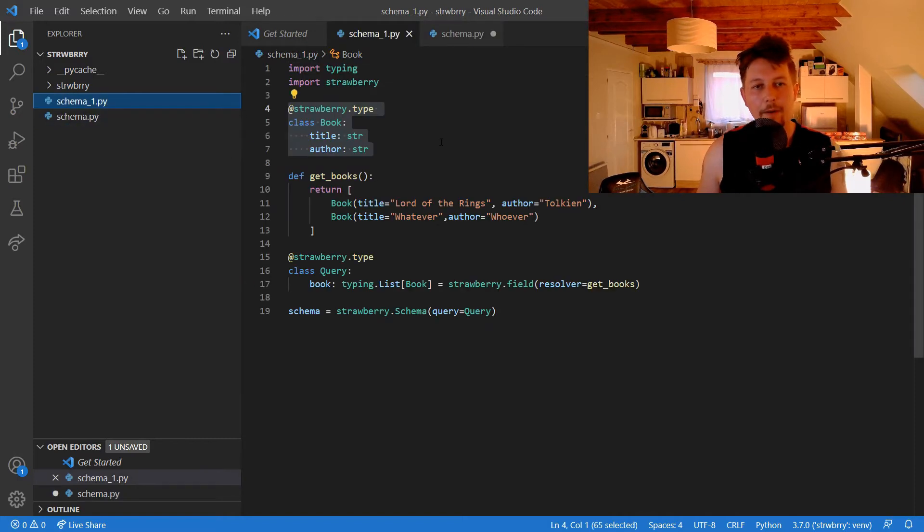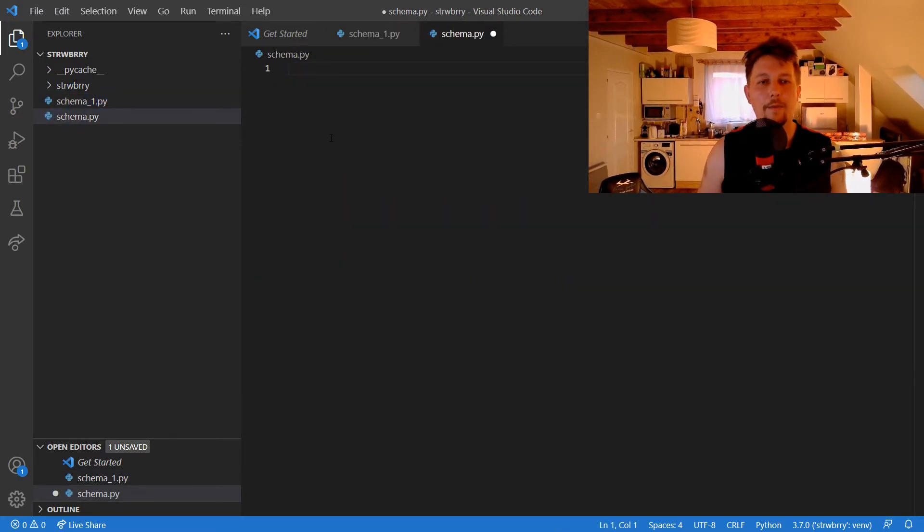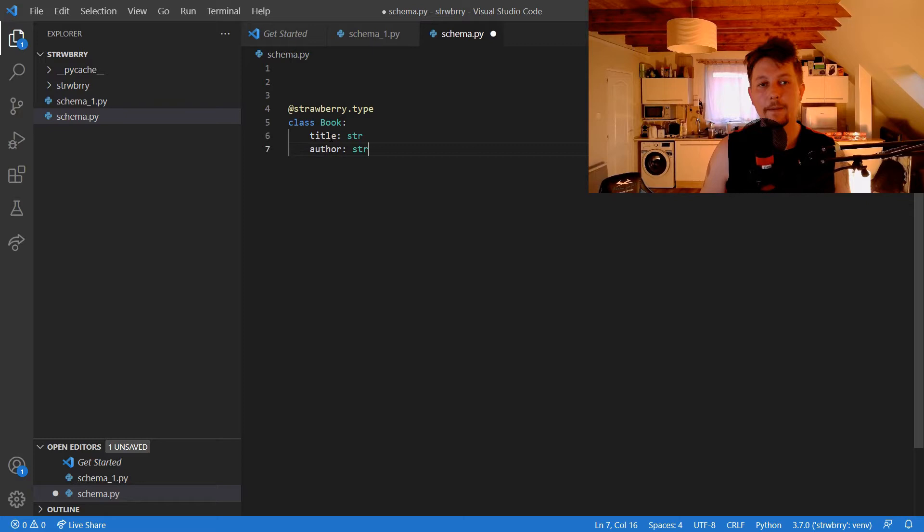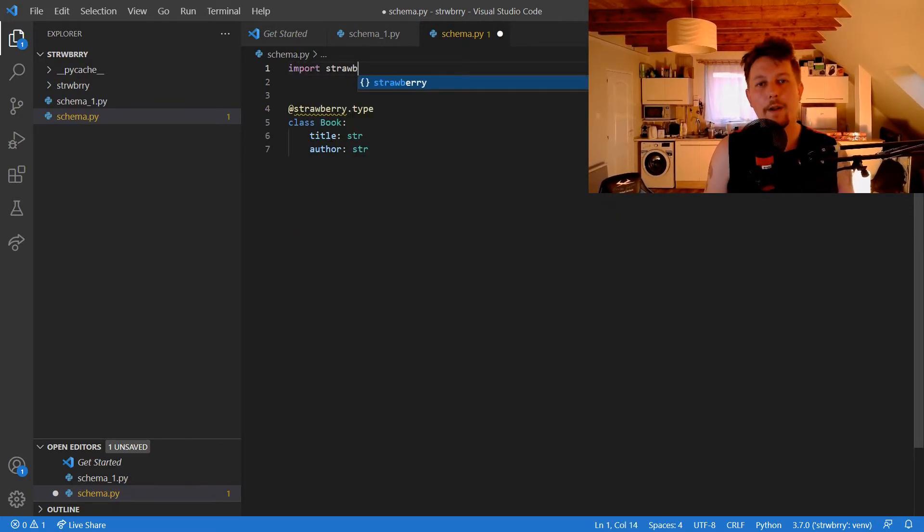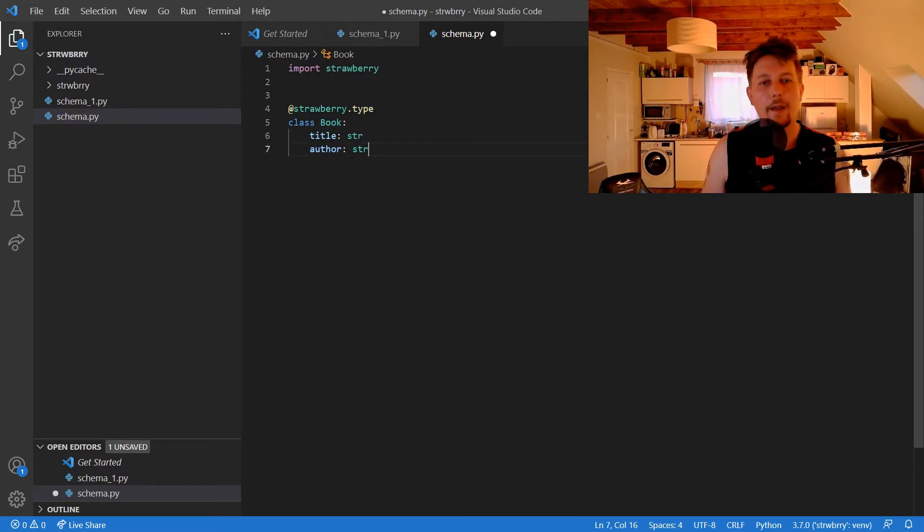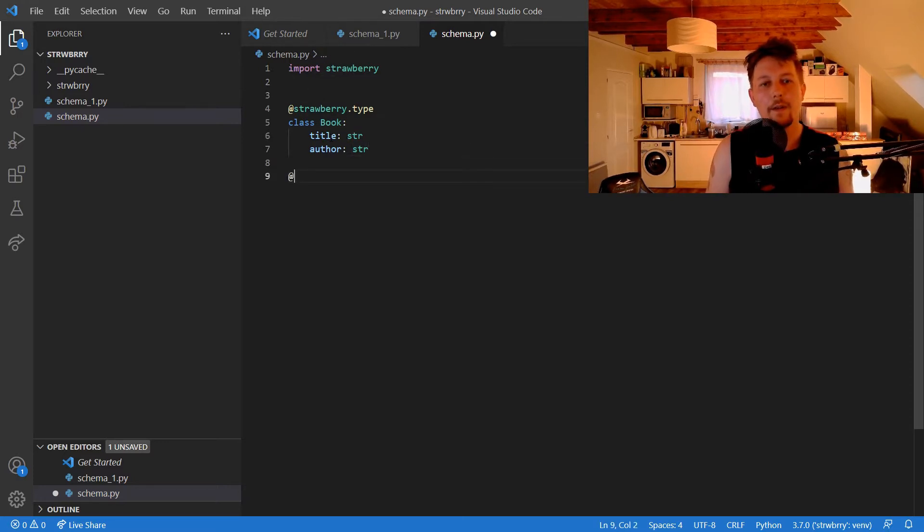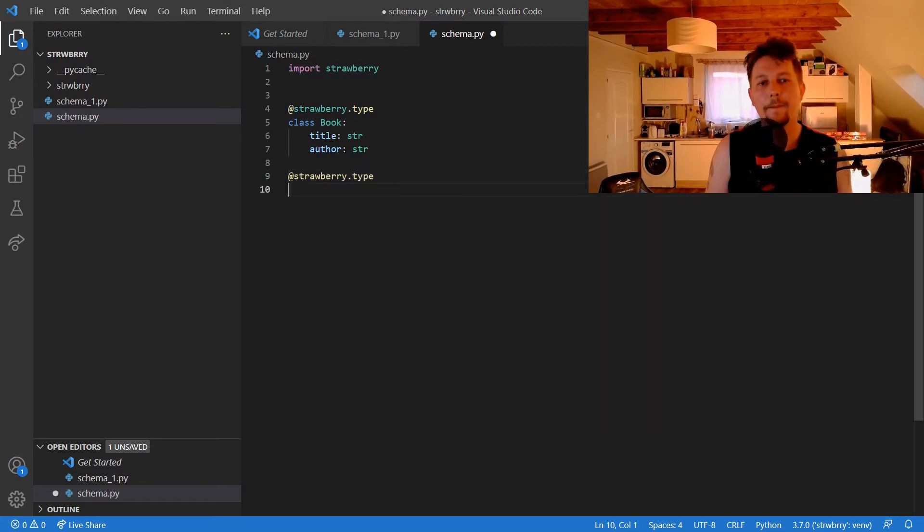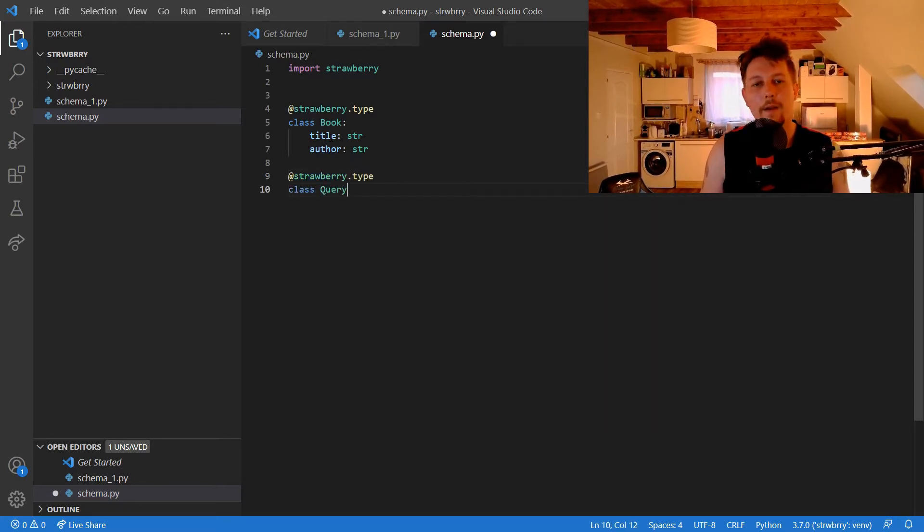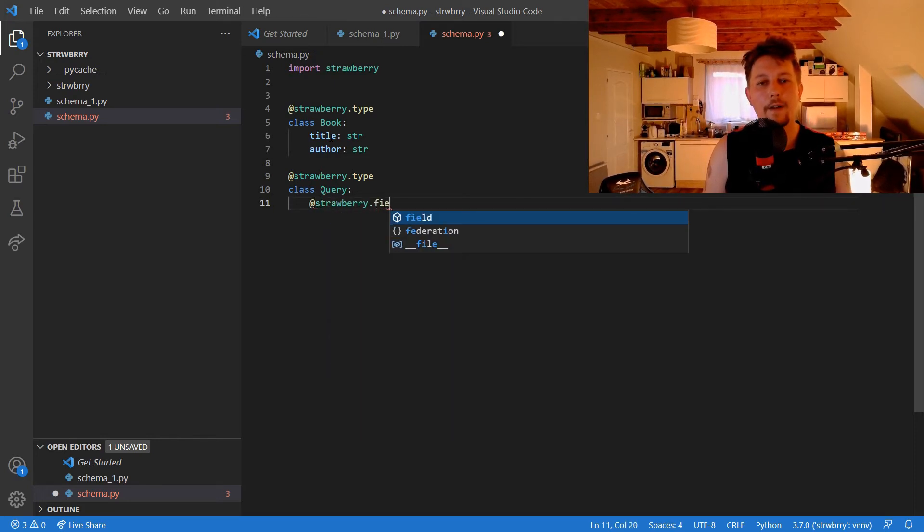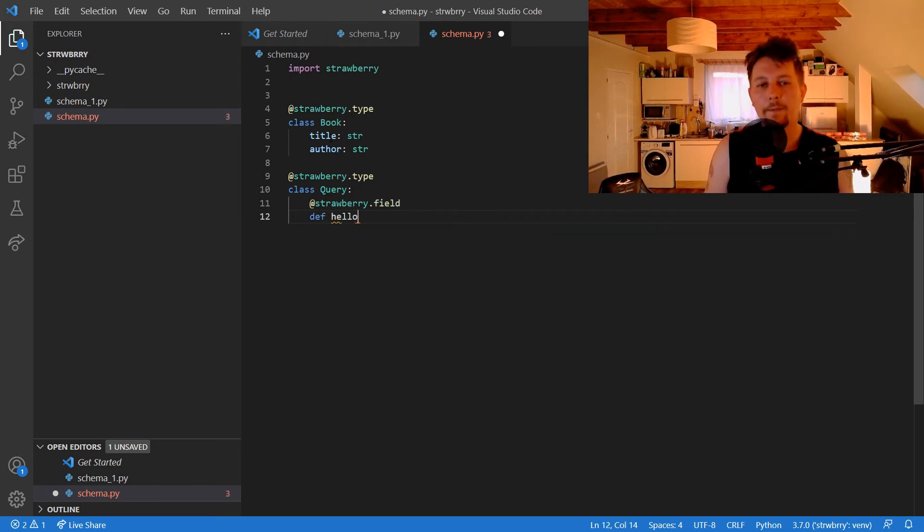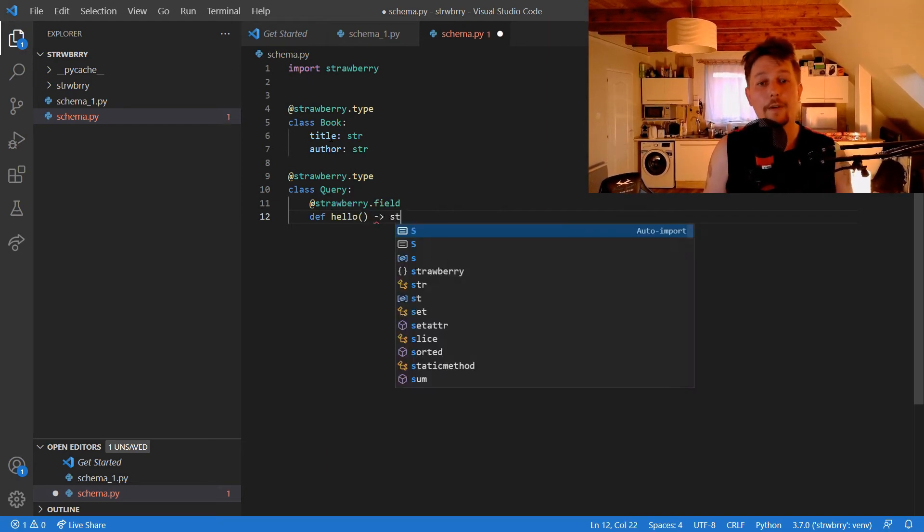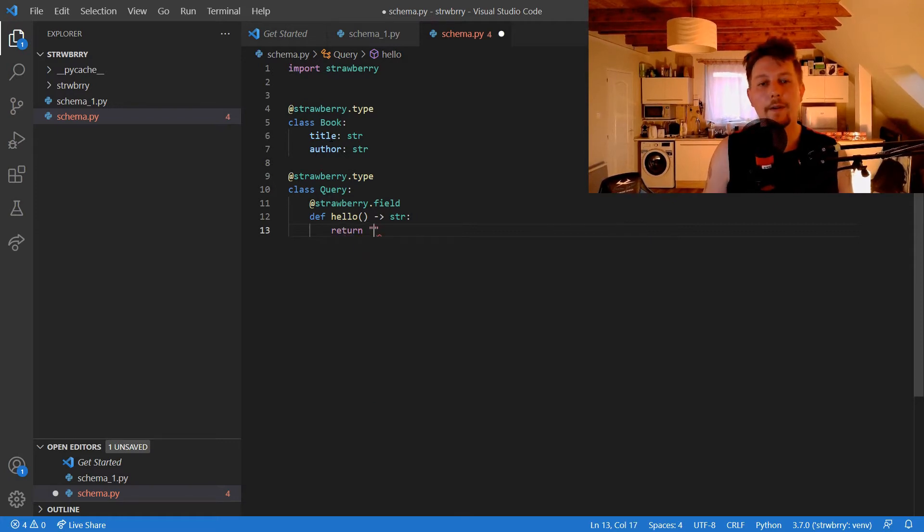From the previous video we are going to repurpose our Book class. Here we would like to import Strawberry and create our Strawberry type class Query. We'll add the strawberry field hello which returns a string and returns 'world'.